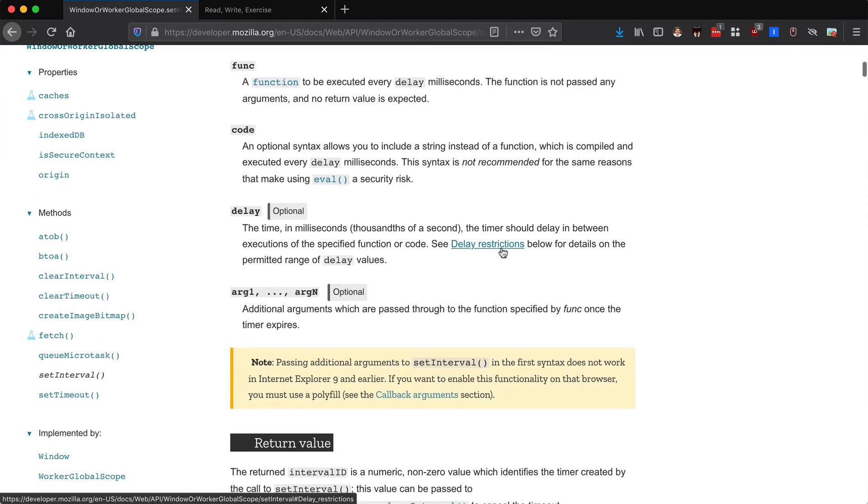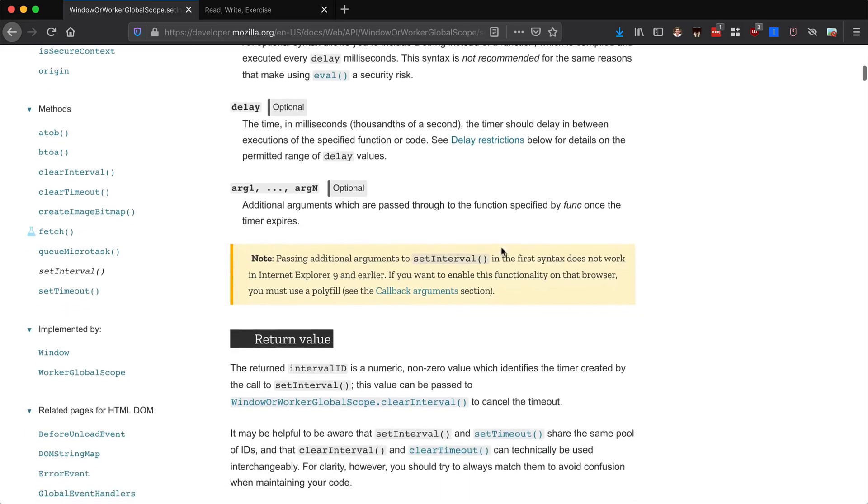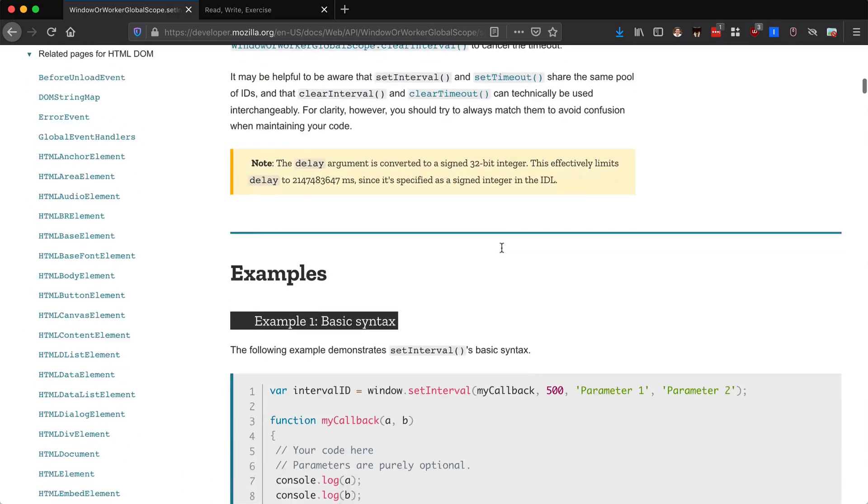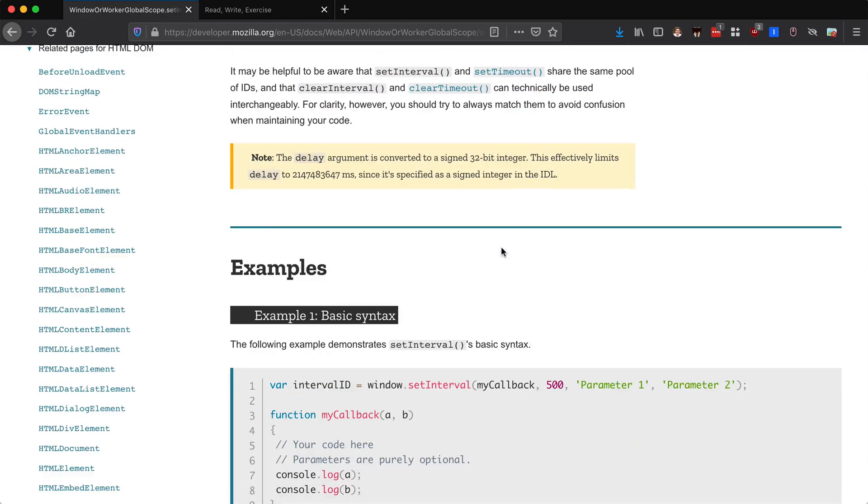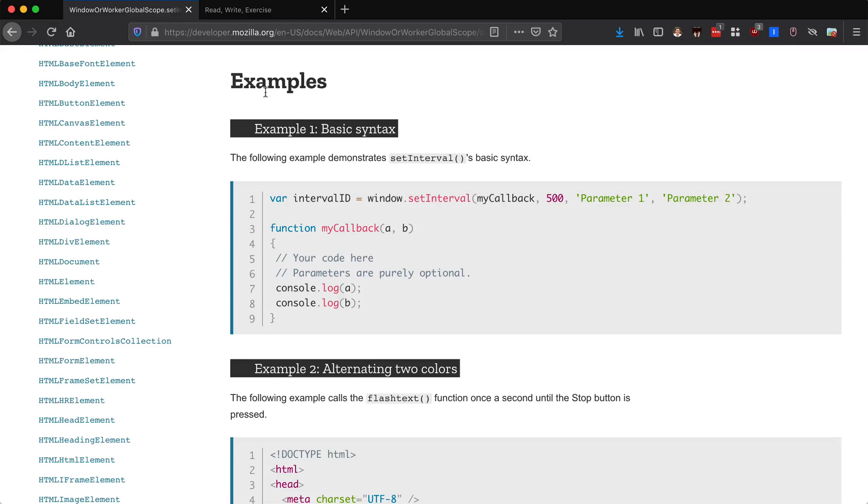They don't really explicitly say what the default delay is here. So I kind of figured that if you don't specify a delay, it would just be zero or it'd be the next time that the event loop runs.